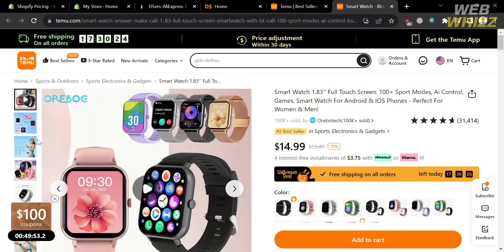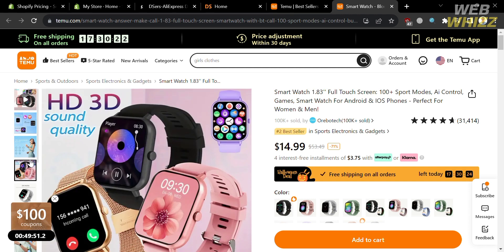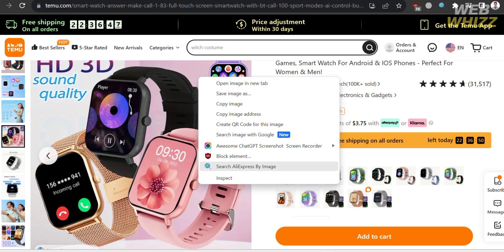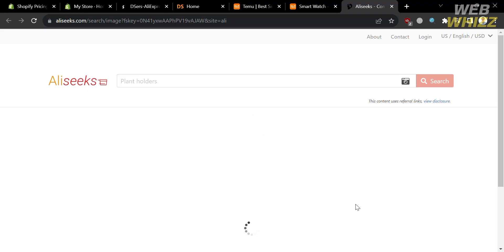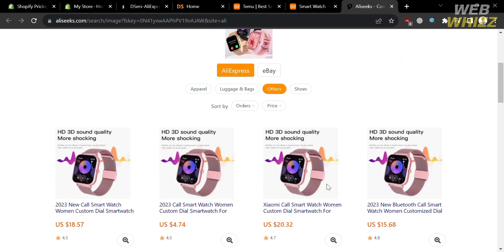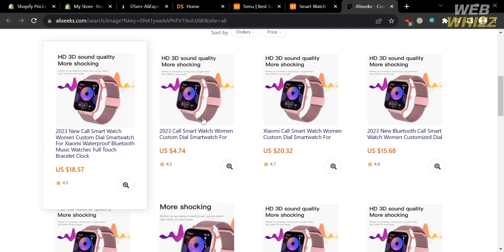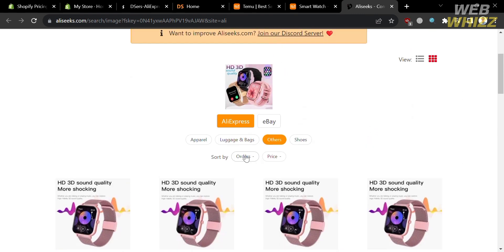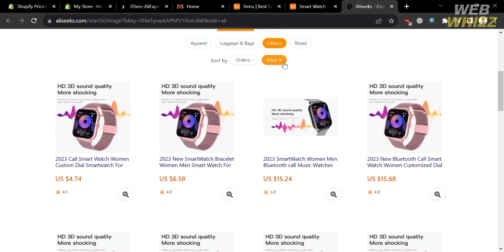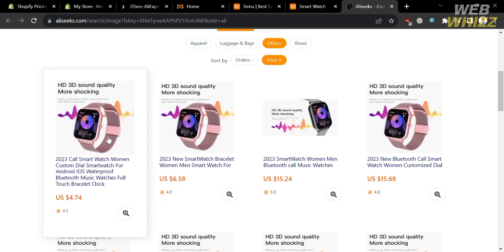What we need to do next is choose an image from the preview pictures. Right-click on it and it will show some options — click Search AliExpress by Image. Upon clicking, you will be directed to a page where, using this Chrome extension, the product from temu.com can also be found on the AliExpress platform. Below are some results. Sort them by price and choose the cheapest one that also has a high star rating.